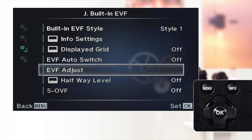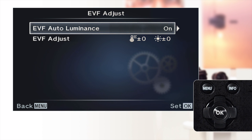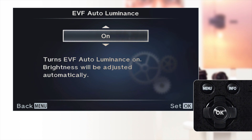EVF adjust allows the user to turn auto-luminance or brightness on or off, or customize the brightness and color temperature of the viewfinder. Brightness is automatically adjusted when EVF auto-luminance is set to on.